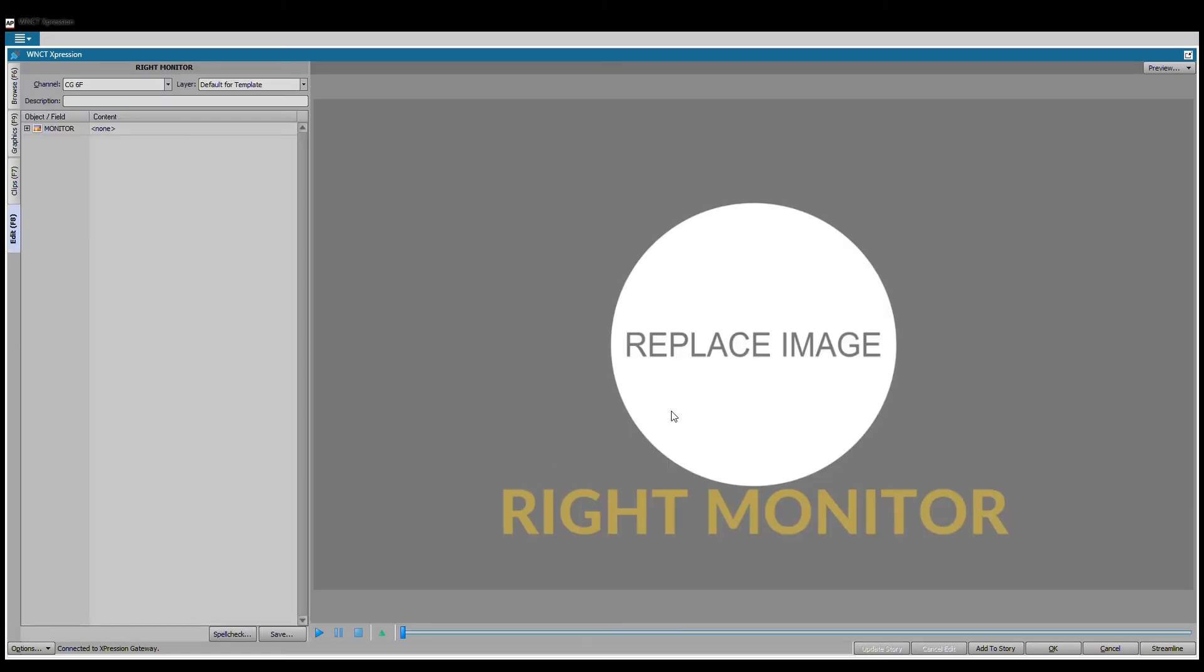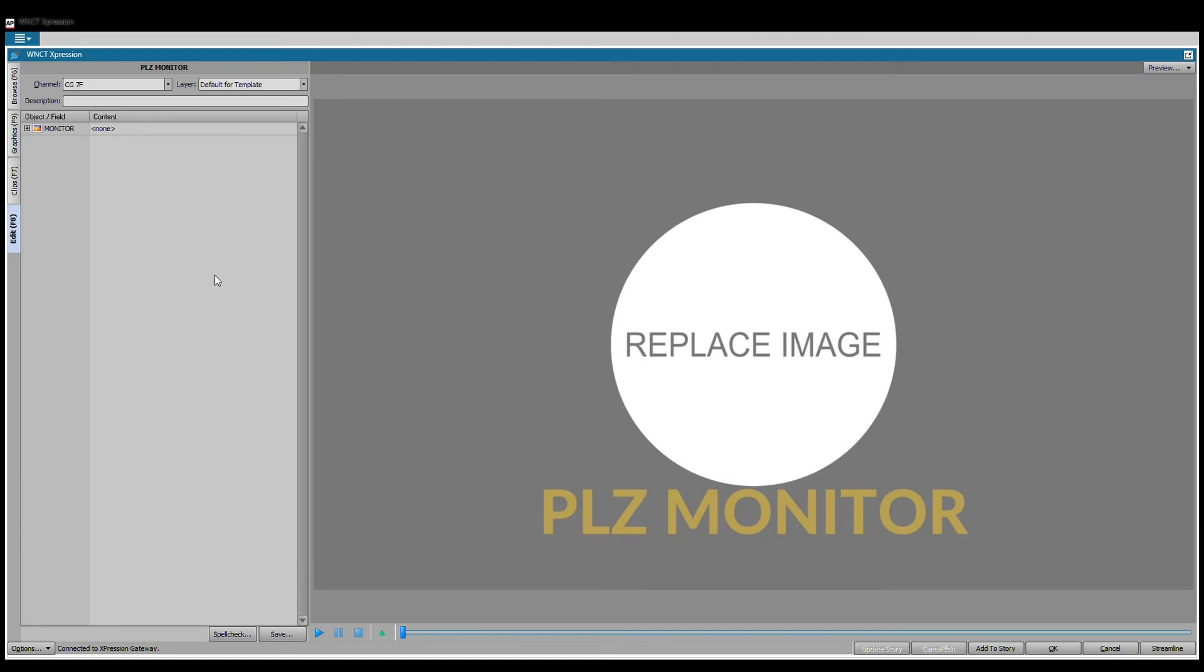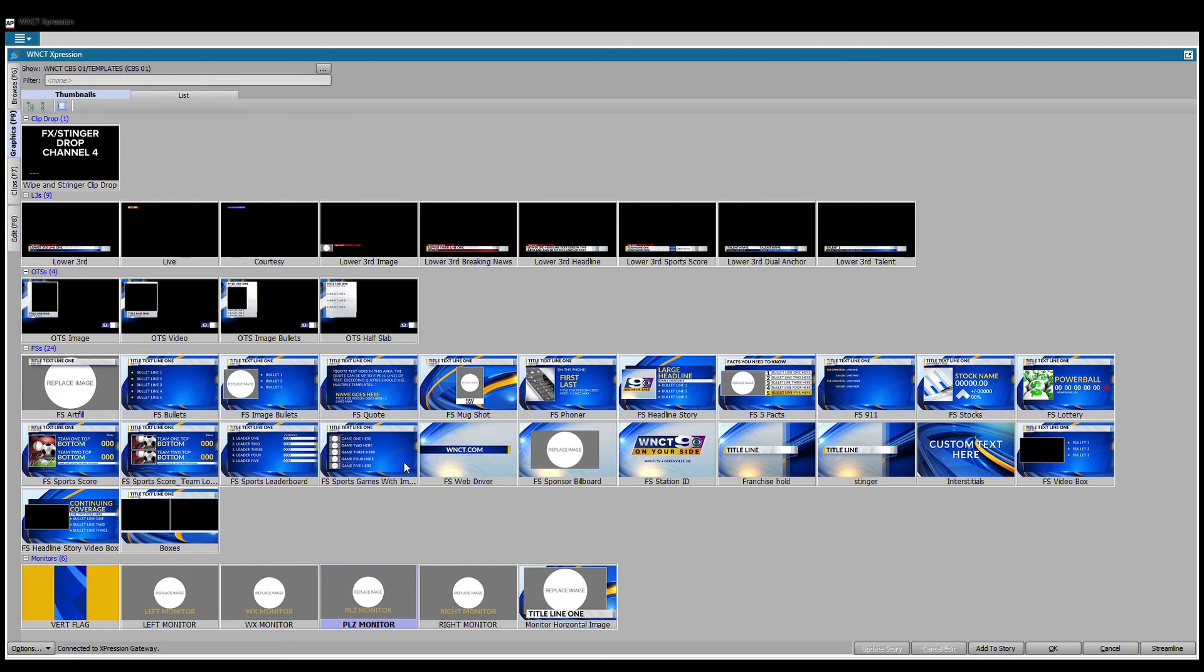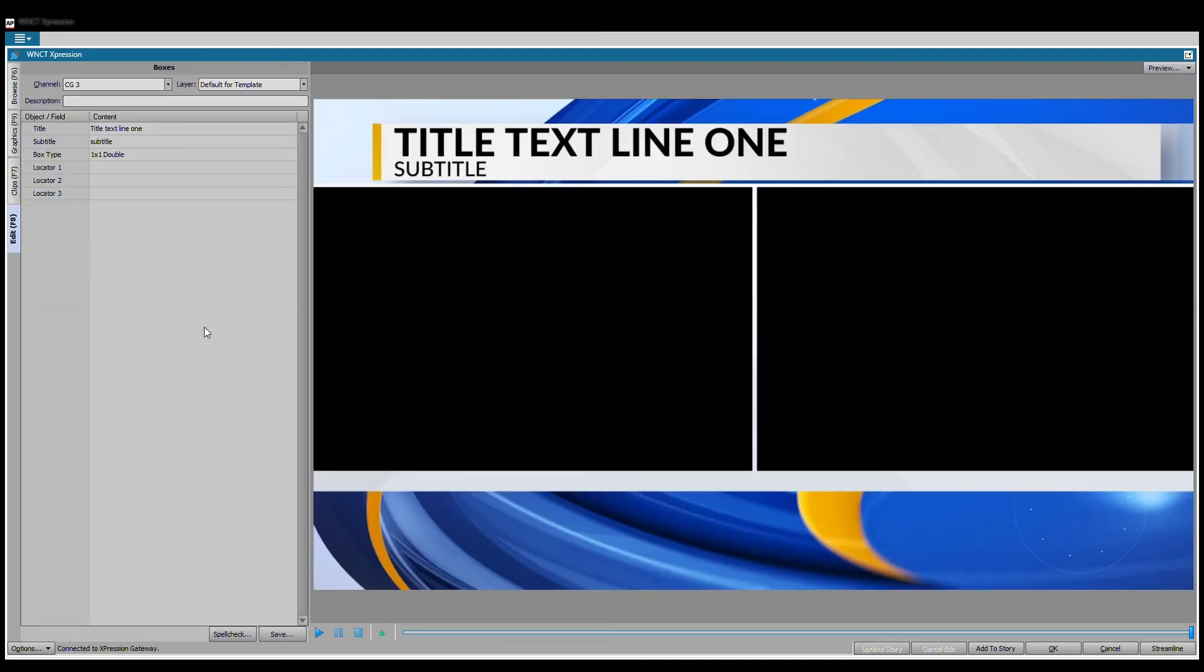Let's say for example that you did have a right monitor and said, oh man, I wanted it to be in the left monitor. Well, you would go to your script and you would click on the one in your script, and you would hold down shift and then you would type that one. It would literally move your object from one to the other. So it would take it from the right wall to the plasma, and then you would say update story or add to story.